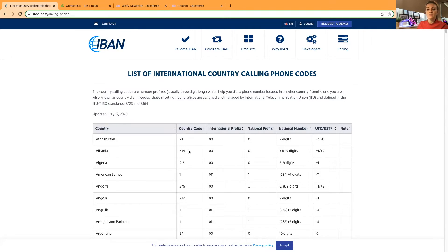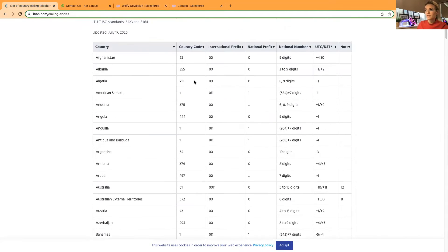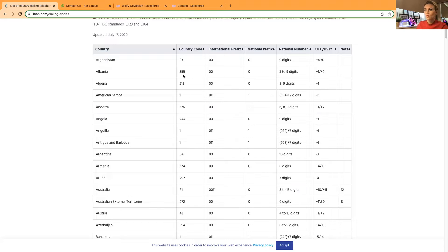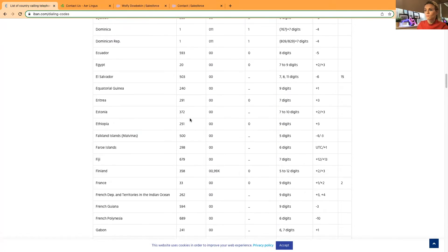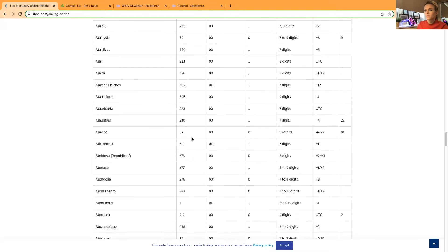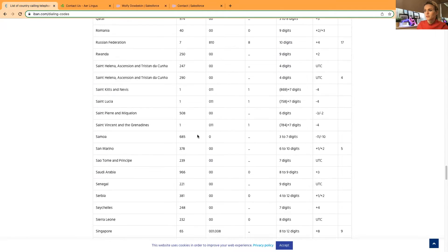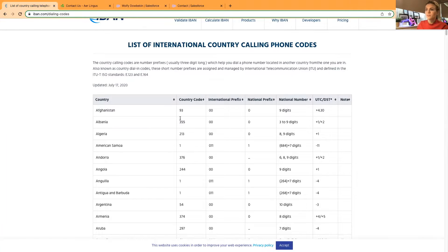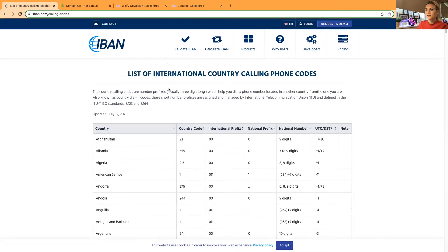I'm only covering the country code in this video. From what I've noticed, the country code for all countries starts with either one digit or a maximum of three digits — so the minimum and maximum allowed numbers for a country code should be between one and three.